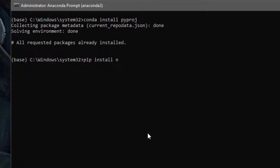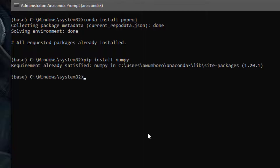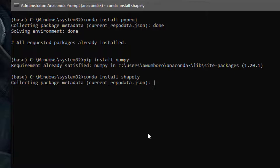Let's try `pip install numpy` — I think I already have numpy. Yes, requirement already satisfied. To demonstrate what a fresh install looks like, let's try installing a library I don't have: `conda install shapely`. We'll wait while it reads, collects, and installs.